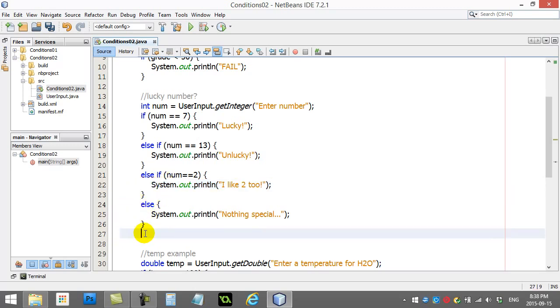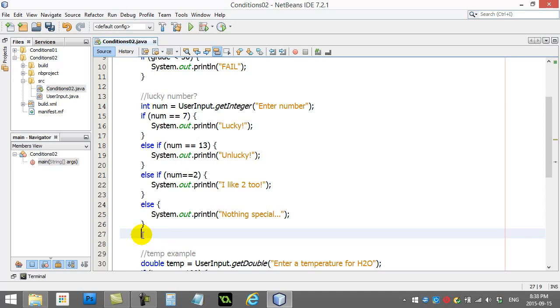So this is what they call an if, else if chain. Okay, and you'll use them quite a bit. Hopefully you don't have to do 50 of them in a row. You'll learn other techniques in programming later on that make it much easier if you see yourself doing that. But you know what? For 2, 3, 4 choices, this isn't too bad, right? Not too hard to handle.